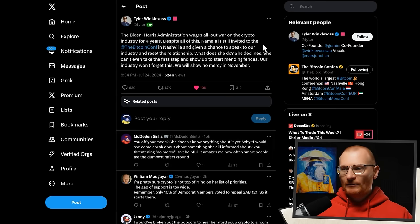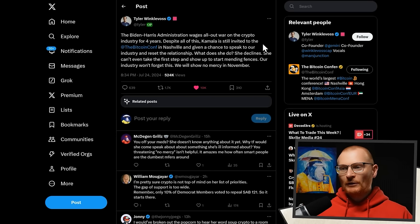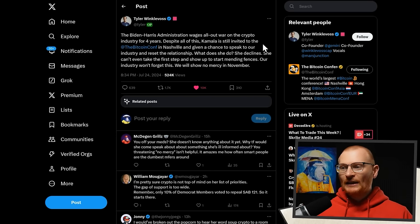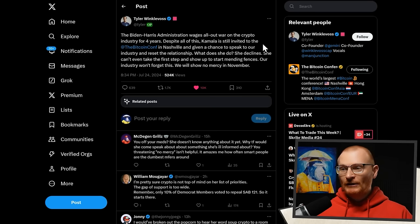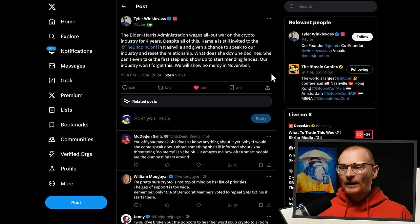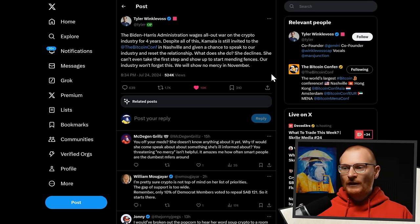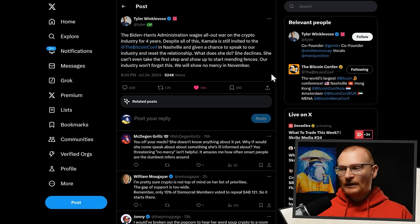The Biden-Harris administration wages an all-out war on the crypto industry for four years. Despite all this, Kamala is still invited to the Bitcoin conference in Nashville and given a chance to speak to the industry and reset the relationship. What does she do? She declines. She can't even take the first step and show up to start mending fences. Our industry won't forget this. We will show no mercy in November.